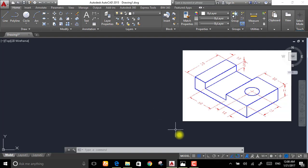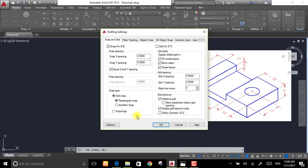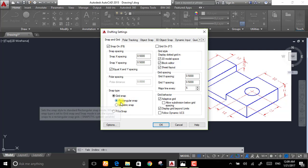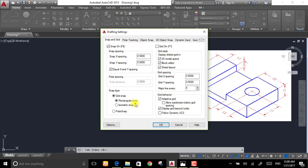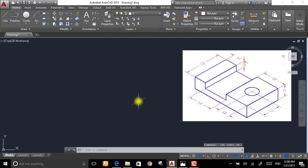To change it to isometric, all you have to do is go to snap settings. After that, change the snap type from rectangular snap to isometric snap. After that press OK, now you're done with that.